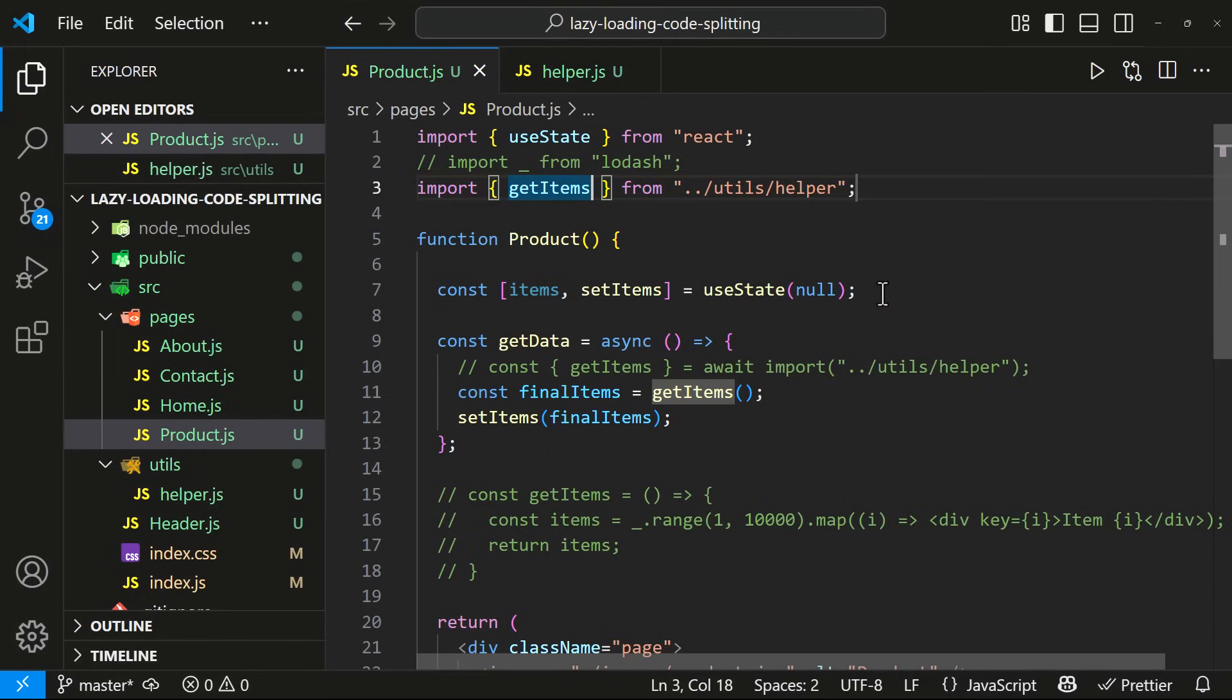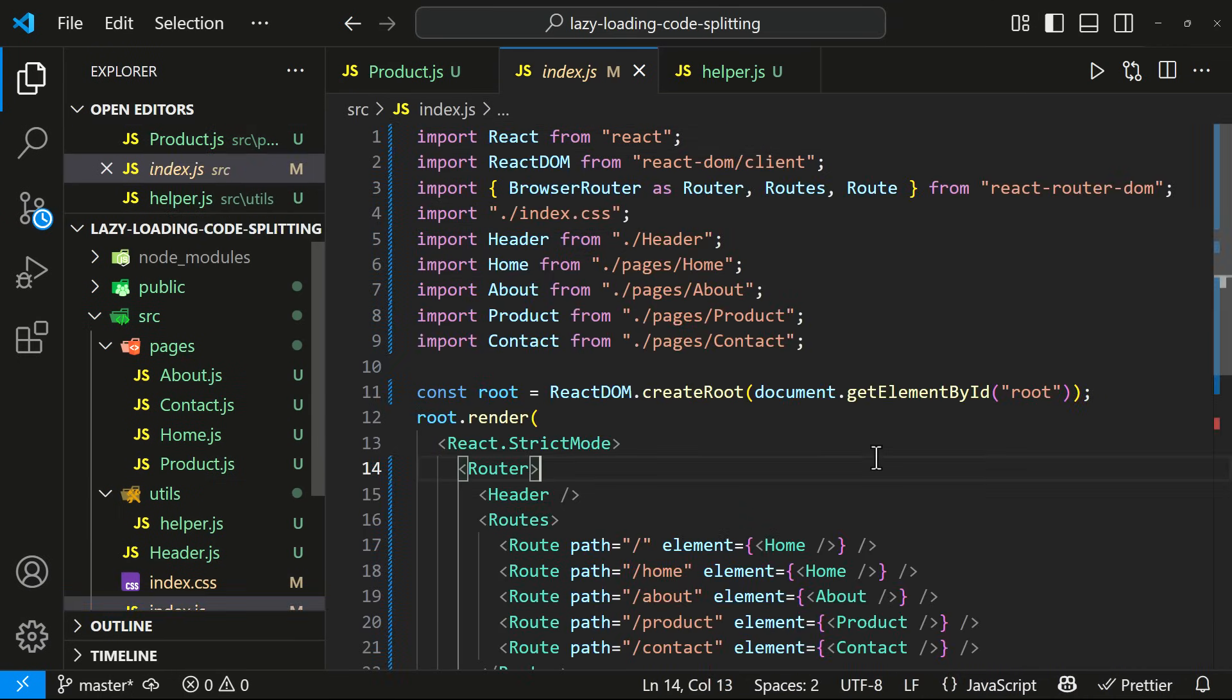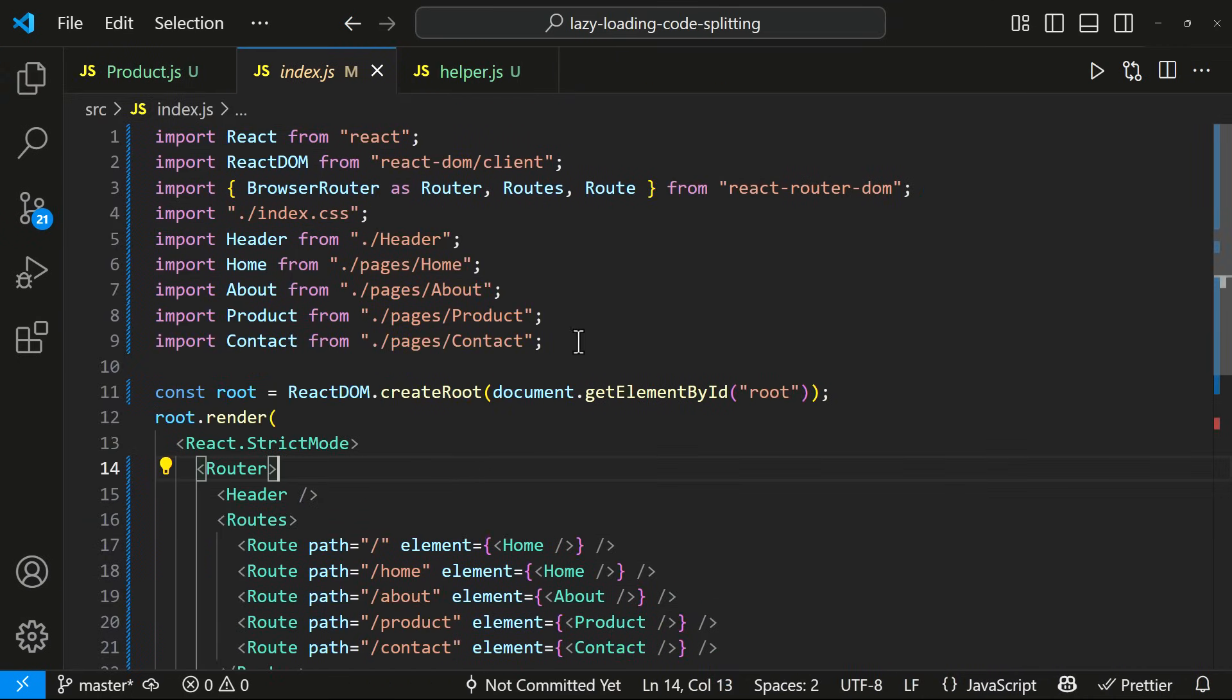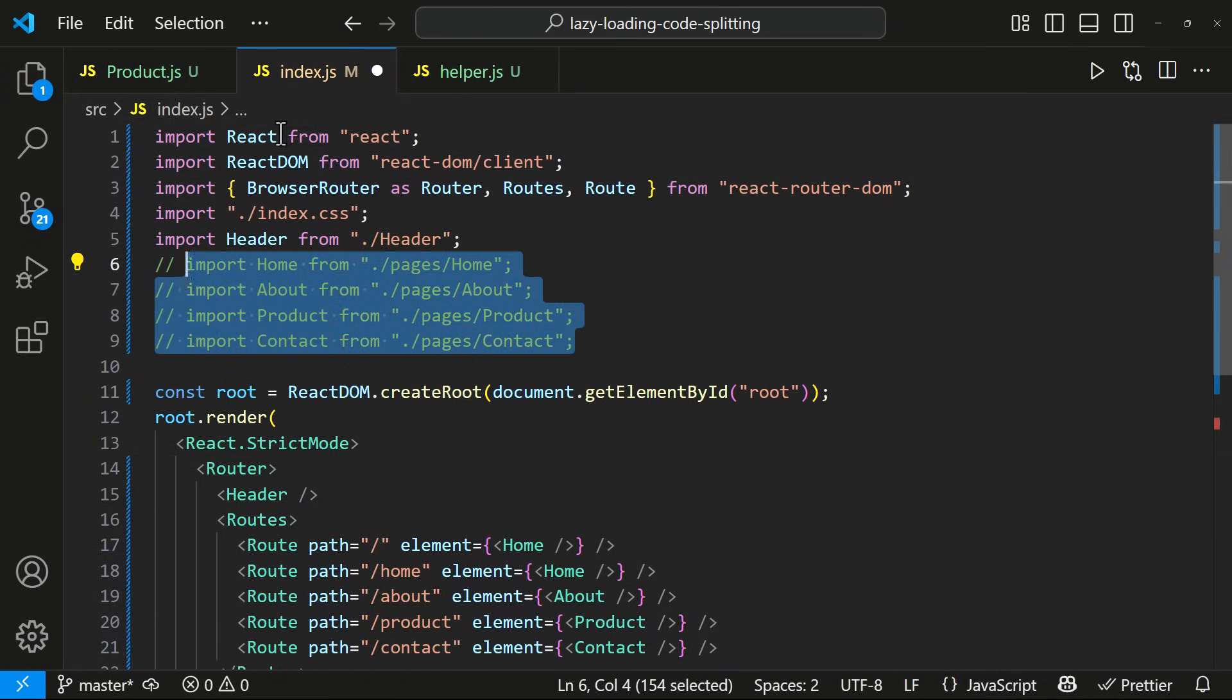But, even though it is not used in the Home component, this is getting loaded as part of the main bundle. To solve this, we can use lazy loading. Let me show you how we can implement lazy loading. First, instead of importing these components directly, let us use lazy function from React.